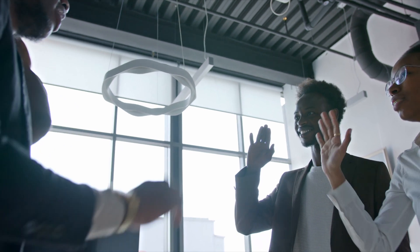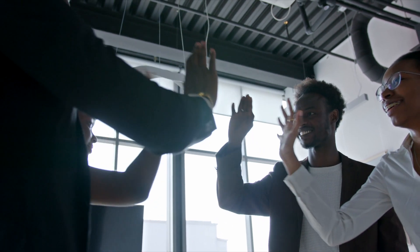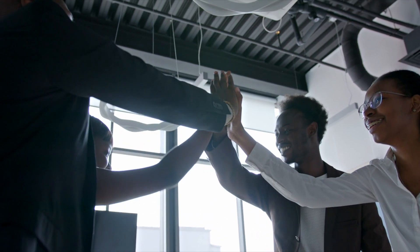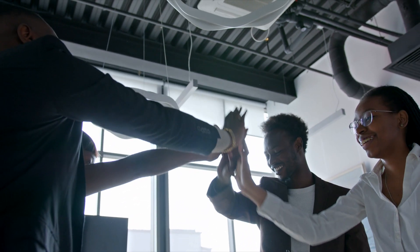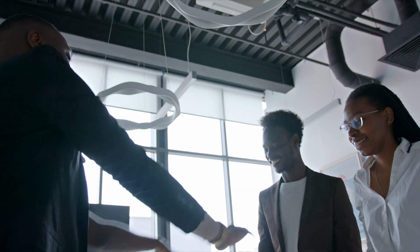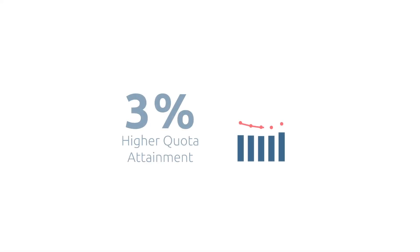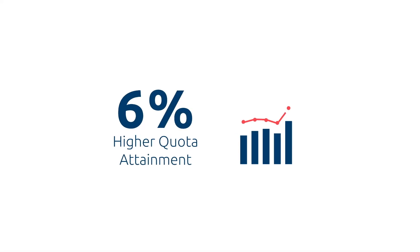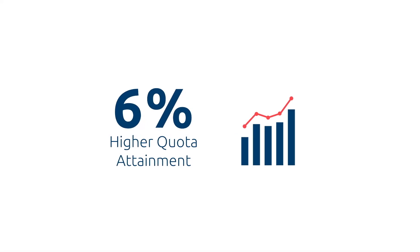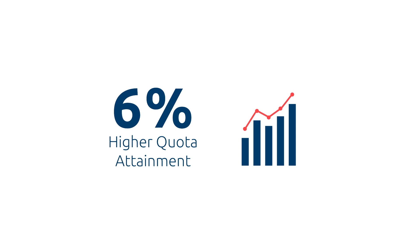With Highspot, you'll empower your teams to make decisions faster and achieve your goals more often. Organizations that use enablement data effectively see 6% higher quota attainment.